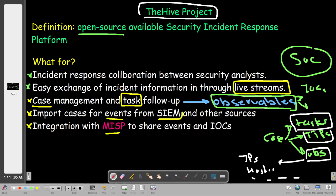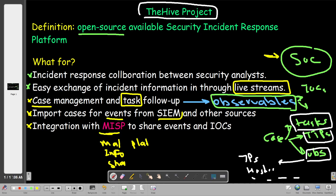One key integration is with MISP — the Malware Information Sharing Platform. MISP is a threat intelligence platform for sharing and storing information about malware, indicators of compromise related to targeted attacks, and other threats. When we integrate MISP with the Hive, analysts can create cases from MISP, similarly to how events are imported from SIEMs — security information and event management systems.